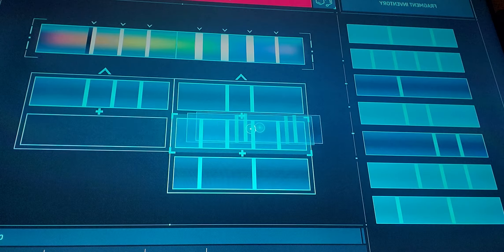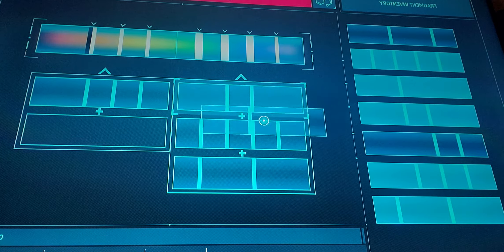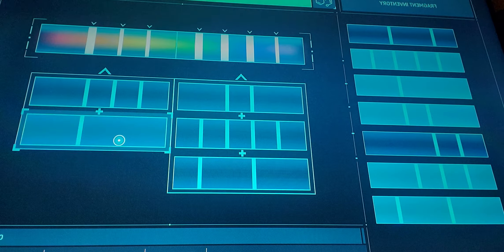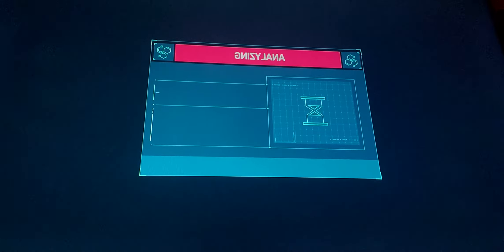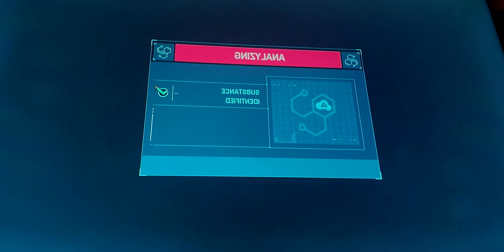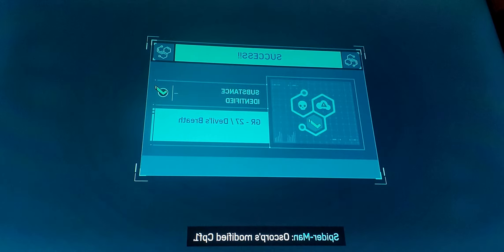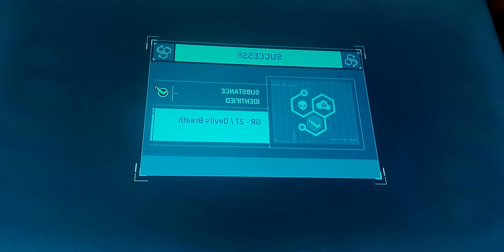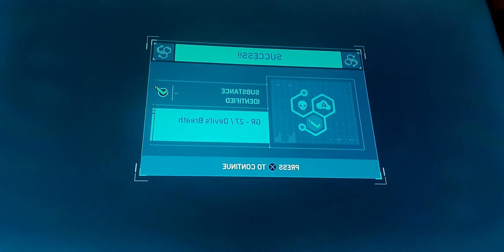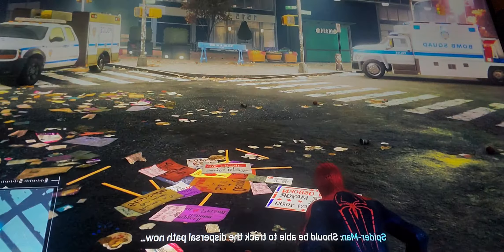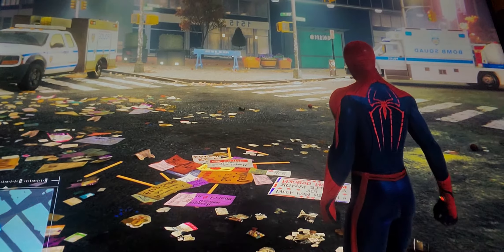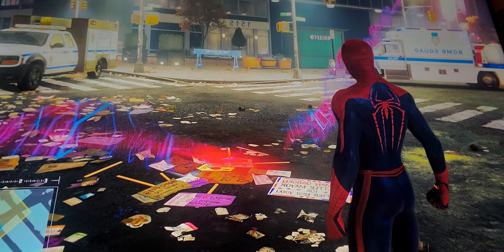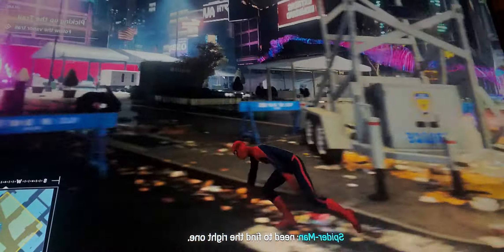Oscorp's modified CPF-1. Definitely Devil's Breath. Should be able to track the dispersal path now. The trail goes in a few directions. You can find the right one.